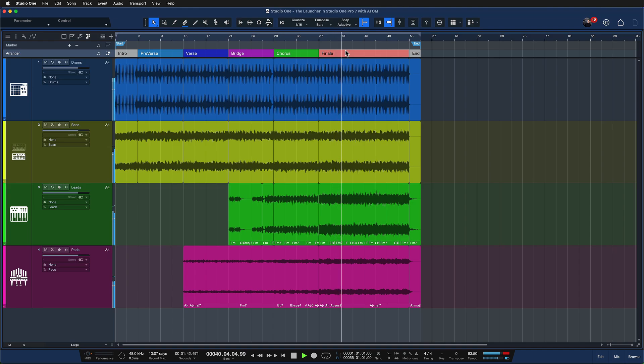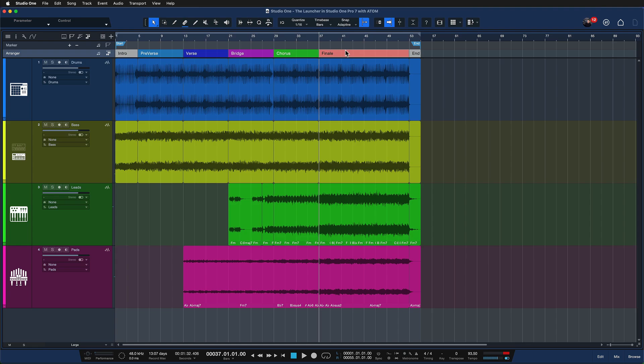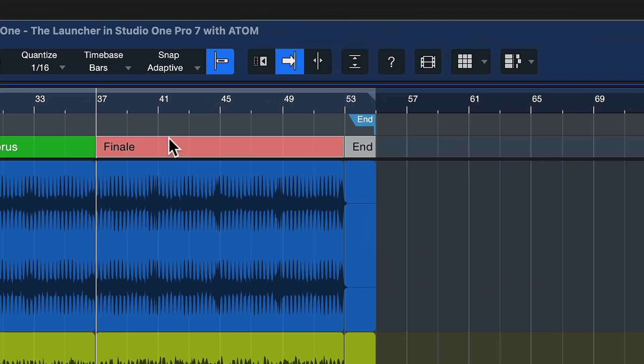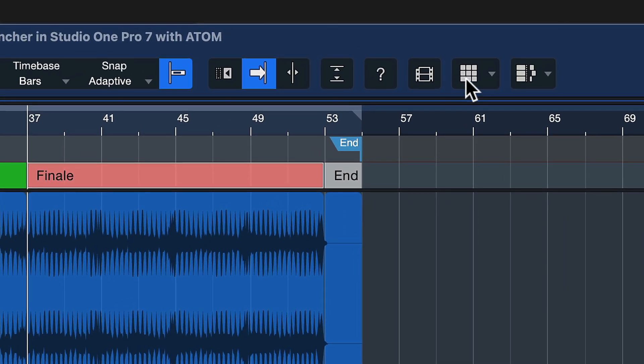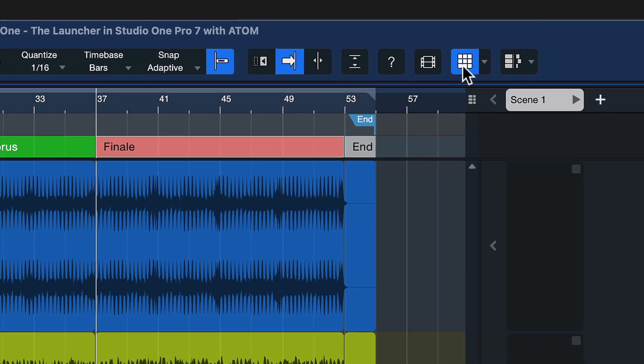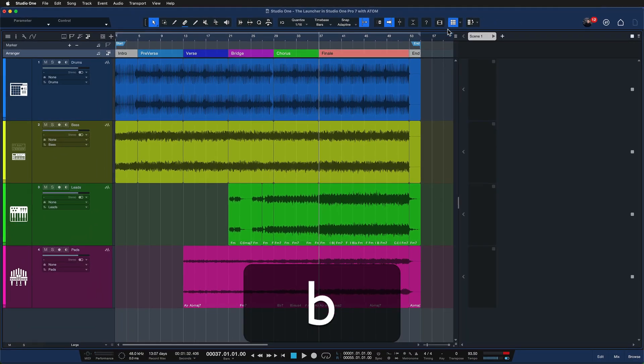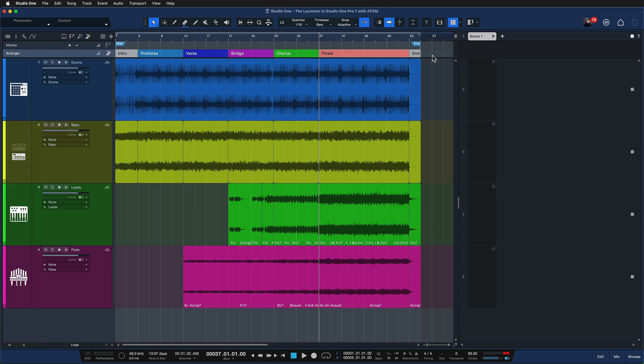Okay, so let's say that I want to try out a new arrangement for all this, right? Like maybe I like the sounds and I'm happy with the mix and everything so far, but I'd like to try a different structure before I commit and do a mix down. And this is exactly where the launcher comes in. So the launcher can be opened up either by clicking here on this icon or by pressing B on the keyboard. This is the new keyboard shortcut.